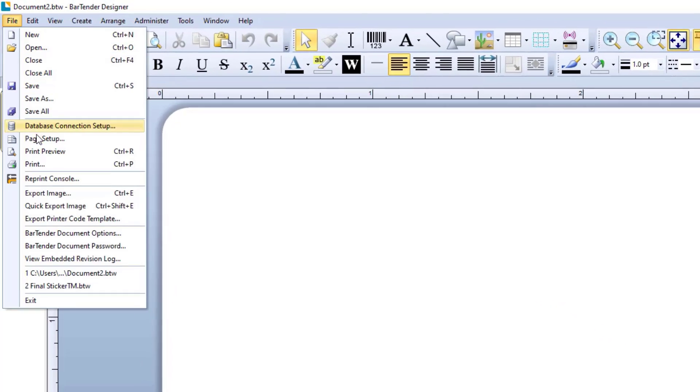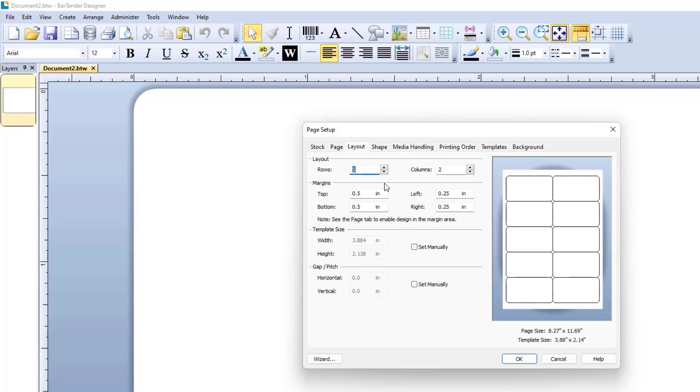Now open Page Setup from the File menu. Layout showing 5 columns and 2 rows.